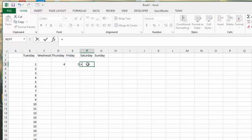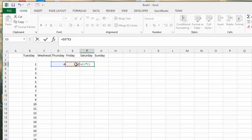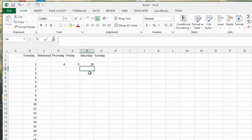equals, select the 4, put a star for times, select the 5 and you'll get a 20.